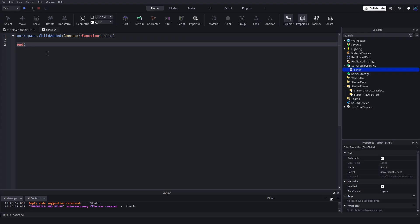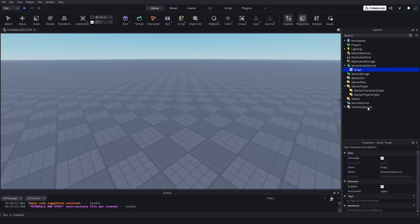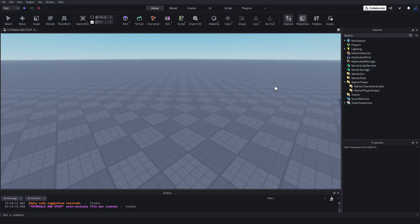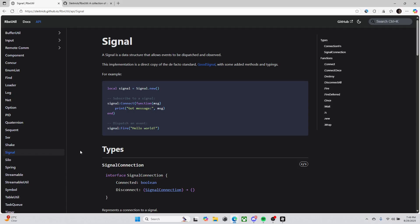There's signals for all sorts of things on all instances on Roblox. However, what if you wanted your own signal? What if you wanted to make your own in your own system? That's what we're going to be talking about today.